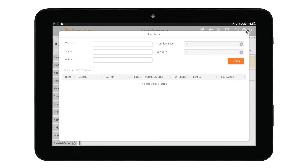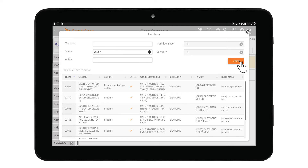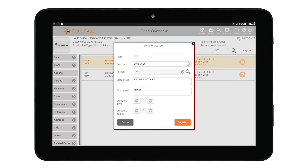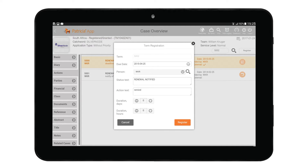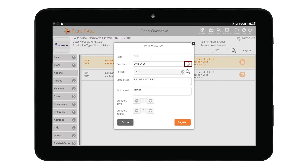If you do not know the term number you wish to add, you can search for it by tapping on the looking glass icon. This will bring up the Find Term window — use the criteria options to search for your term. Once found, tap on the term to return it to your case. Whenever you add or regenerate a term you will be presented with the term registration window. Here you can make changes to your term details before committing it. The term number cannot be edited. Below this we have the due date — you can change it by tapping on the small calendar icon and choosing an appropriate date.